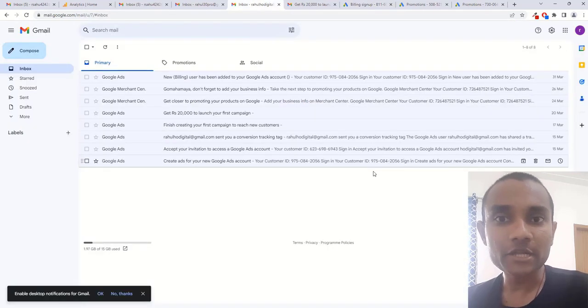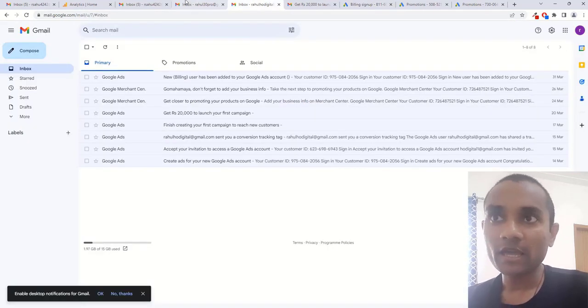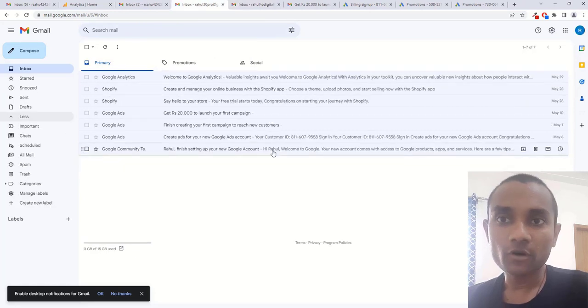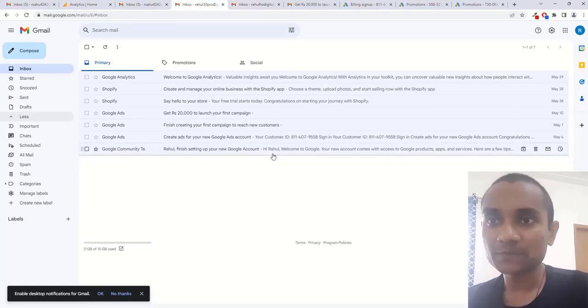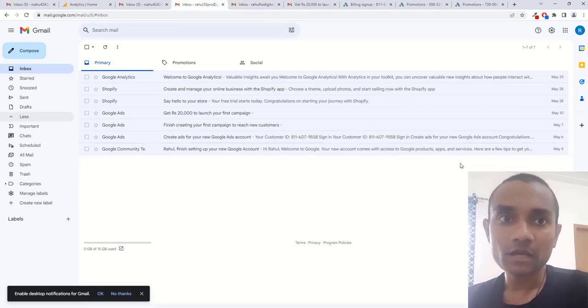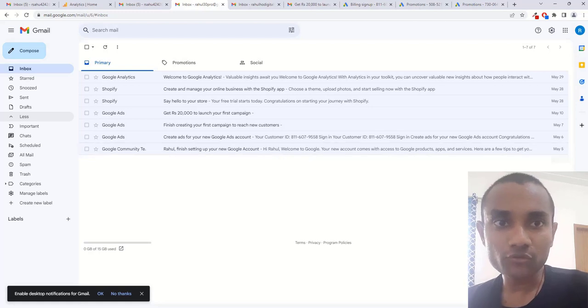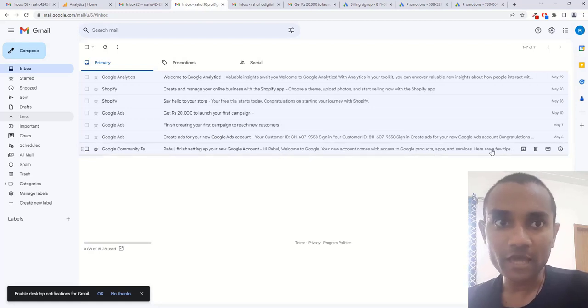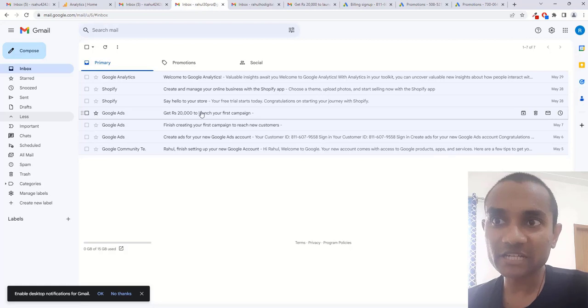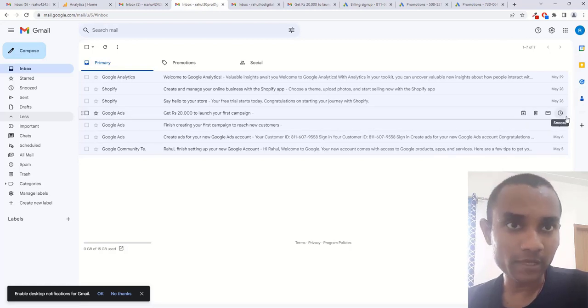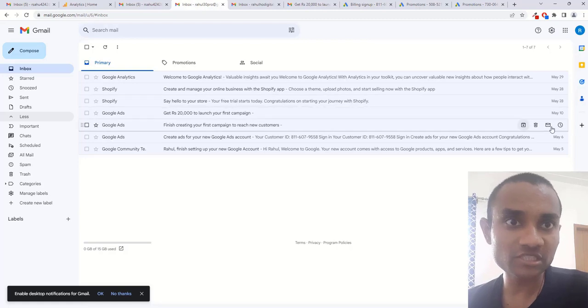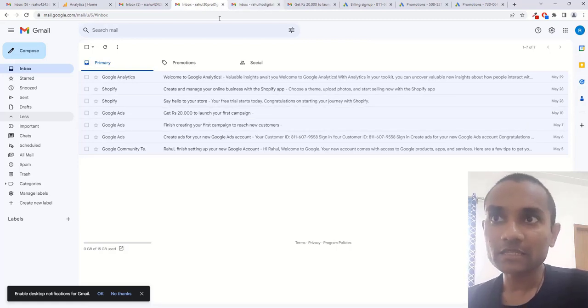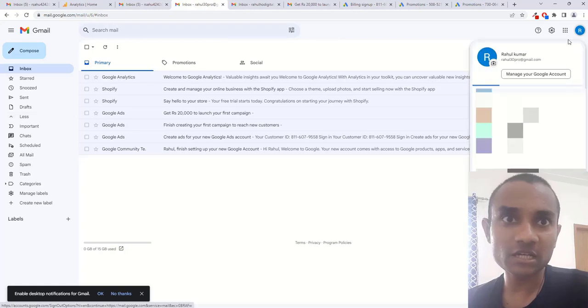I created two Google Ads accounts and tried this for each of my clients. Number one, I created an account on 5th of May and I received the Google Ads credit of 20,000 on 10th May. So here you can see the date for this one.